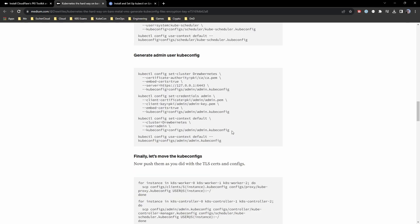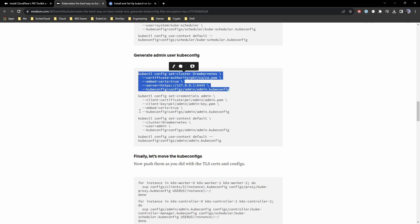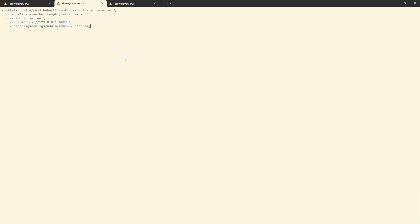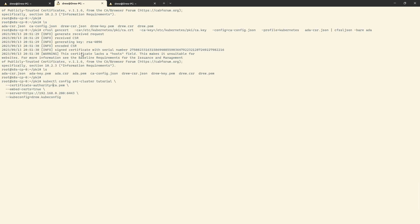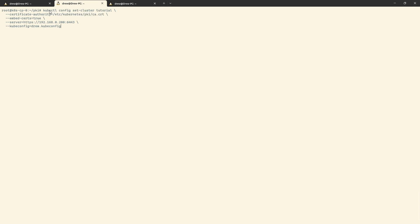Now that we've got all our certificates in place, let's go ahead and generate the kubeconfig for them. I'm going to grab the set-cluster command: change cluster name to 'tutorial', the output file to drew.kubeconfig, and change the IP here to 192.168.0.200 — the floating IP we set up with kube-vip. We need to embed the certificates, and the certificate authority is the cert we used a second ago. So we're generating a new Kubernetes config called drew.kubeconfig. If we have a look at that now, you'll see the makings of what it will become.